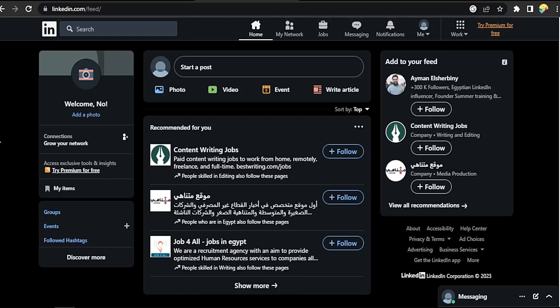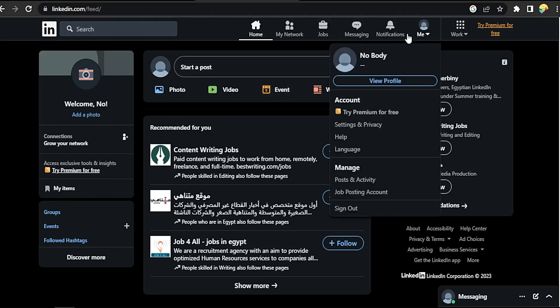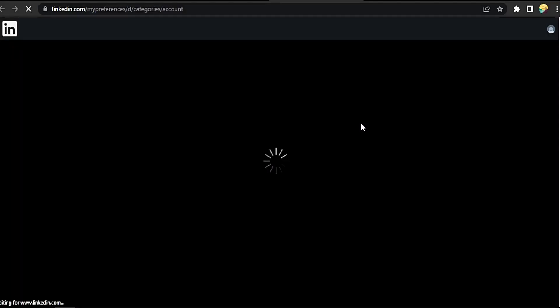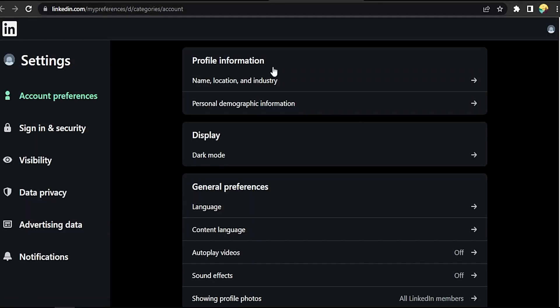Okay, click on your profile picture here. Go to Settings and Privacy. It will take you to a new tab. Just wait till loading, then scroll down here in the list, go to Sign In and Security.